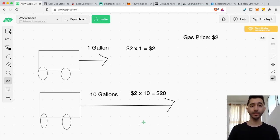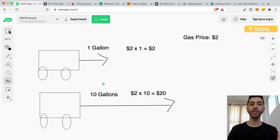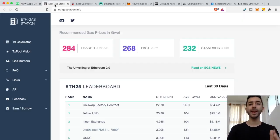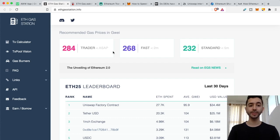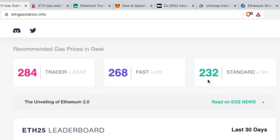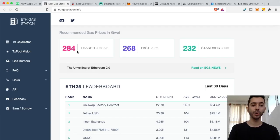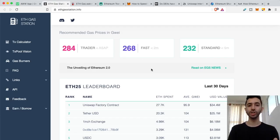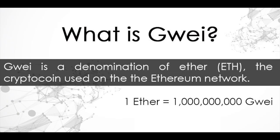So in terms of Ethereum, we want to find cheap gas prices. So there are many websites out there that show us these prices. Right now we can see $232 is the gas for standard, $268 for fast, really fast $284. And this is measured in GWEI. This is the smallest unit of Ethereum.